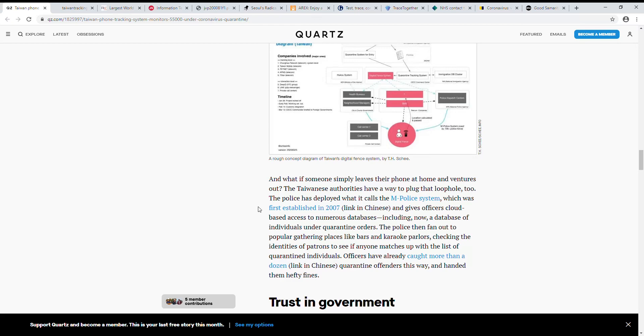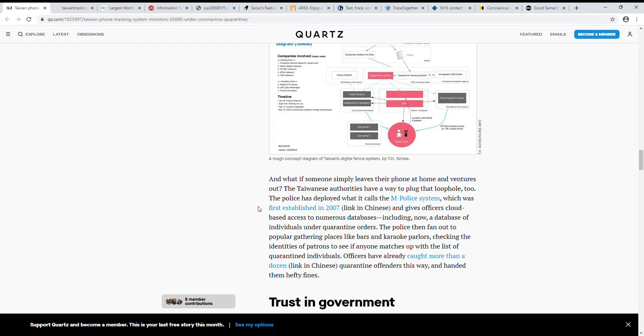Basically what happens is if you're at home and your phone is actually off, they can't tell that you're at home so they'll actually send people to check. If you're at home and your phone is on they'll call you, and somebody reportedly said they call twice a day. If you go out with your phone they know you're out, and if you go out without your phone and they call you and you're not there, then you're in trouble as well.